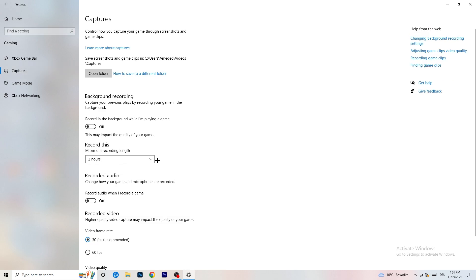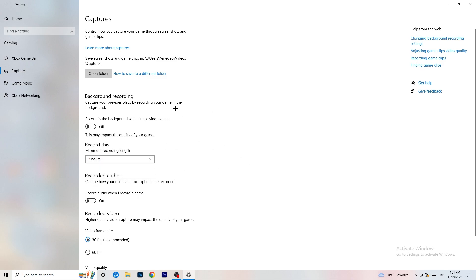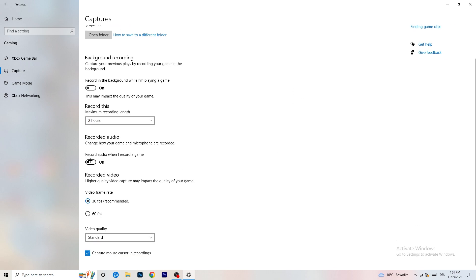Next, go to Captures on the left-hand side, then go to Background Recording and turn off 'Record in the background while I'm playing a game.' If you want to record something, use OBS — Open Broadcaster Studio — which is made for recording games and your screen. You don't want something recording in the background. If you do record, set it to 30 minutes and turn off background audio recording.